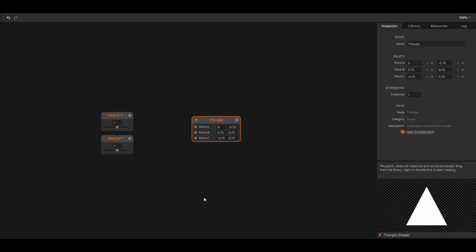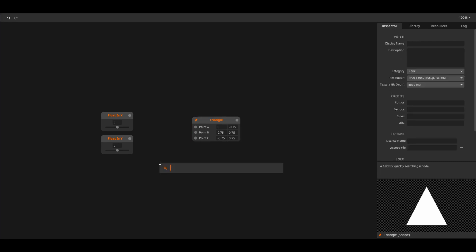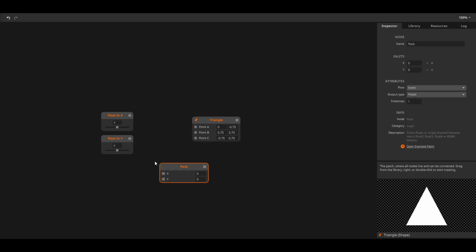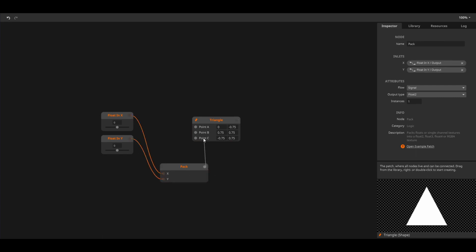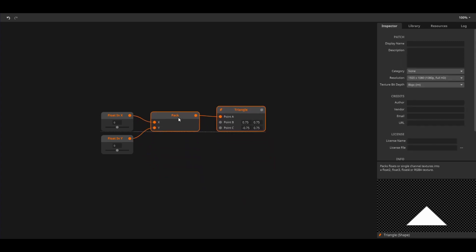This triangle node wants a different kind of float, namely a float 2. Float 2 is often used for x and y positions. To create a float 2 we use the pack node to pack two float values into a float 2 value. Now I can use the two float in sliders to control the x and y position of point A of the triangle.